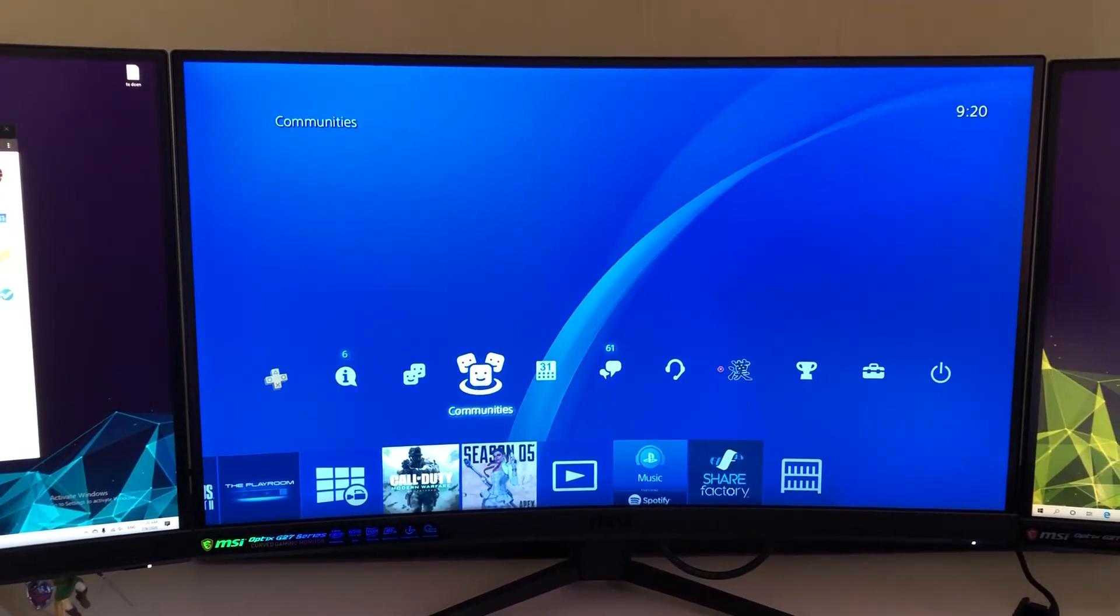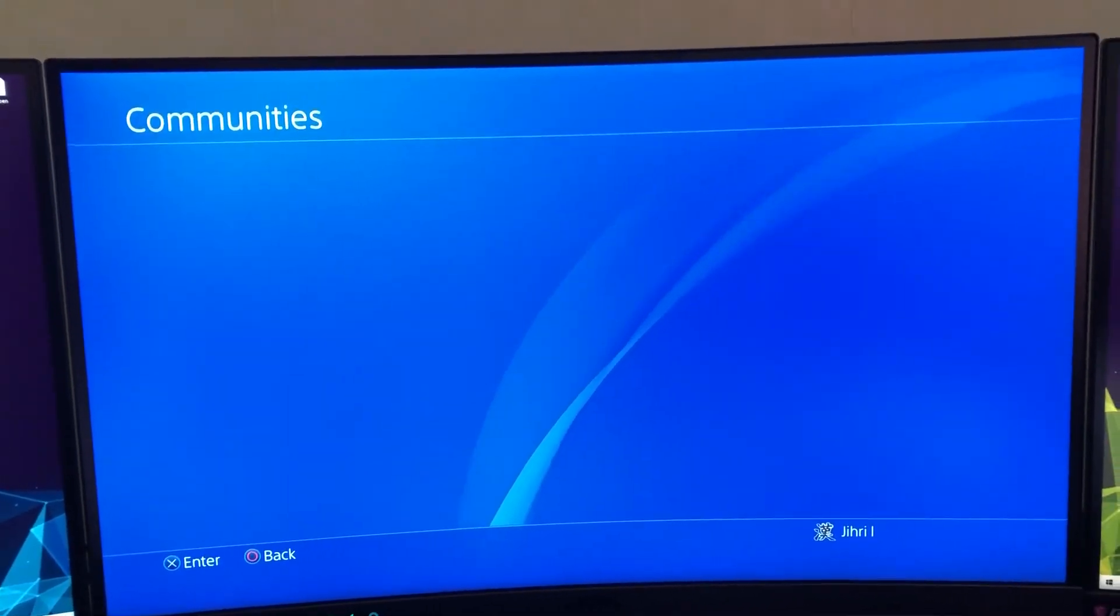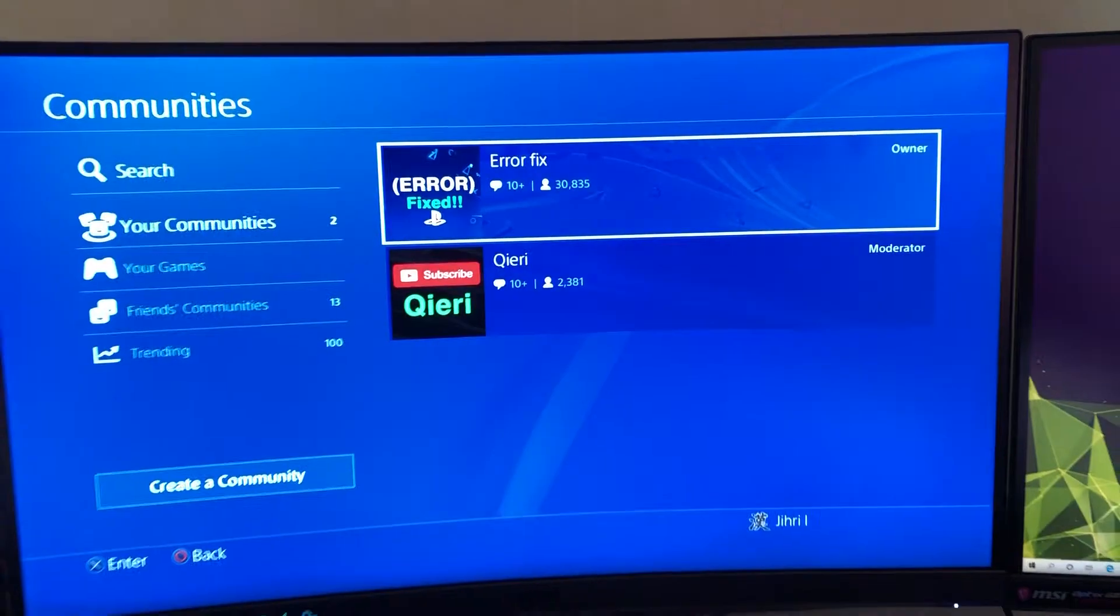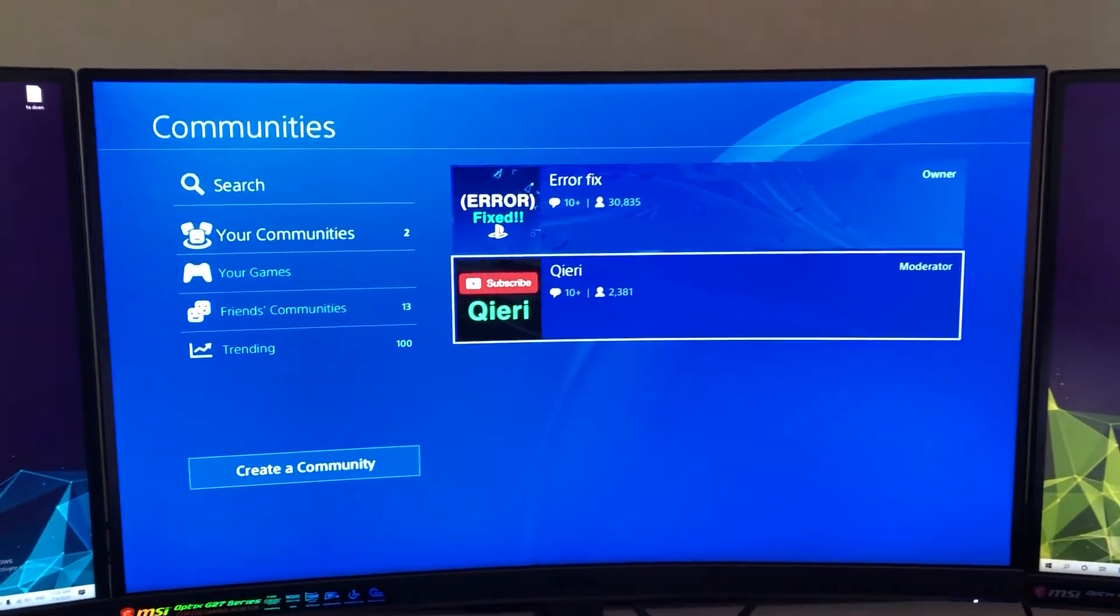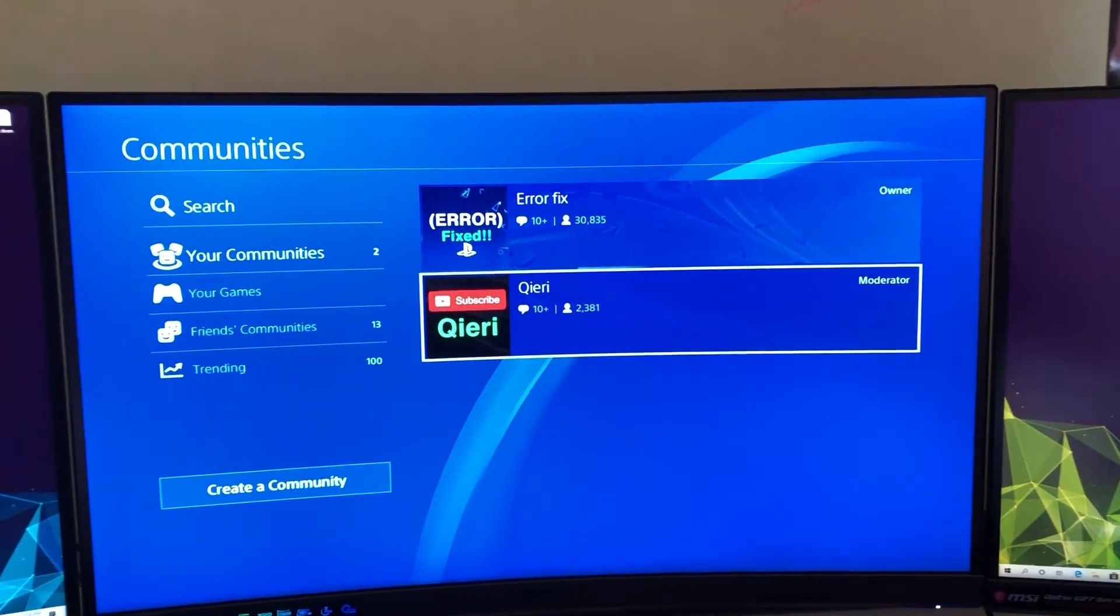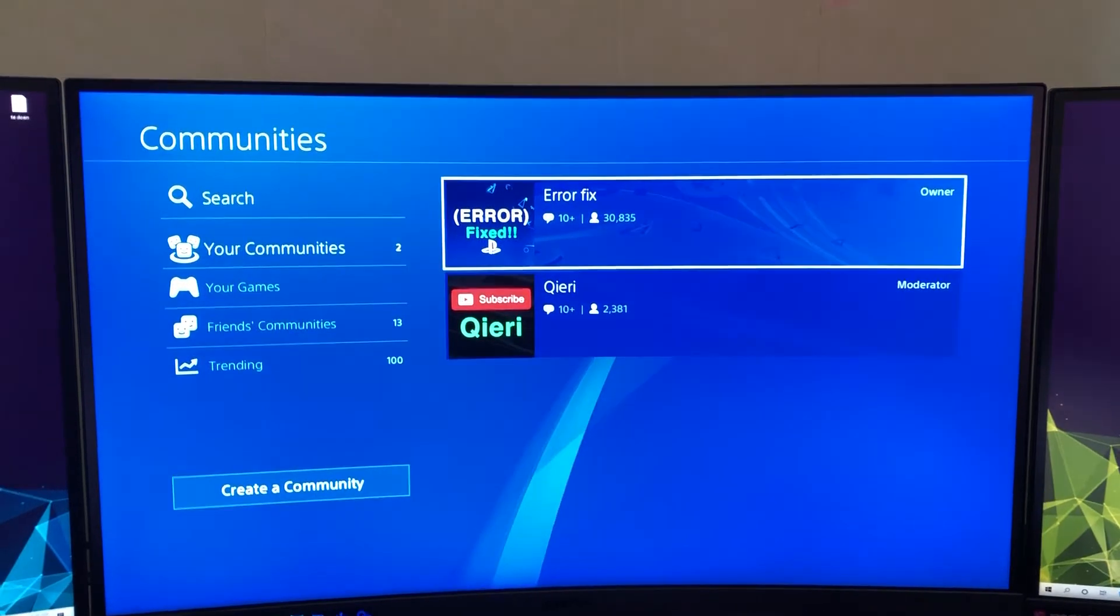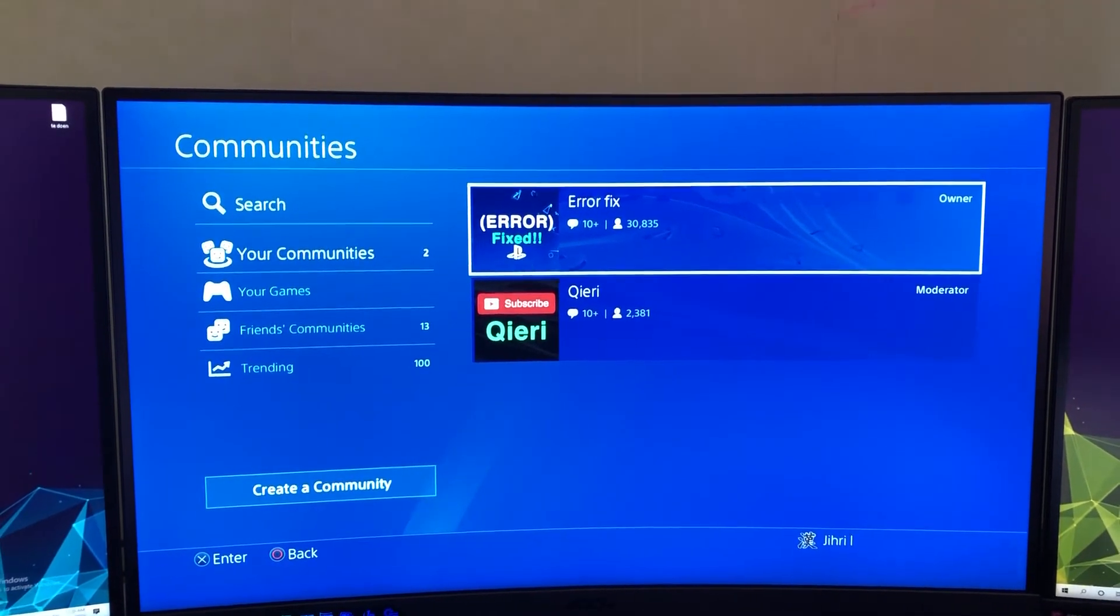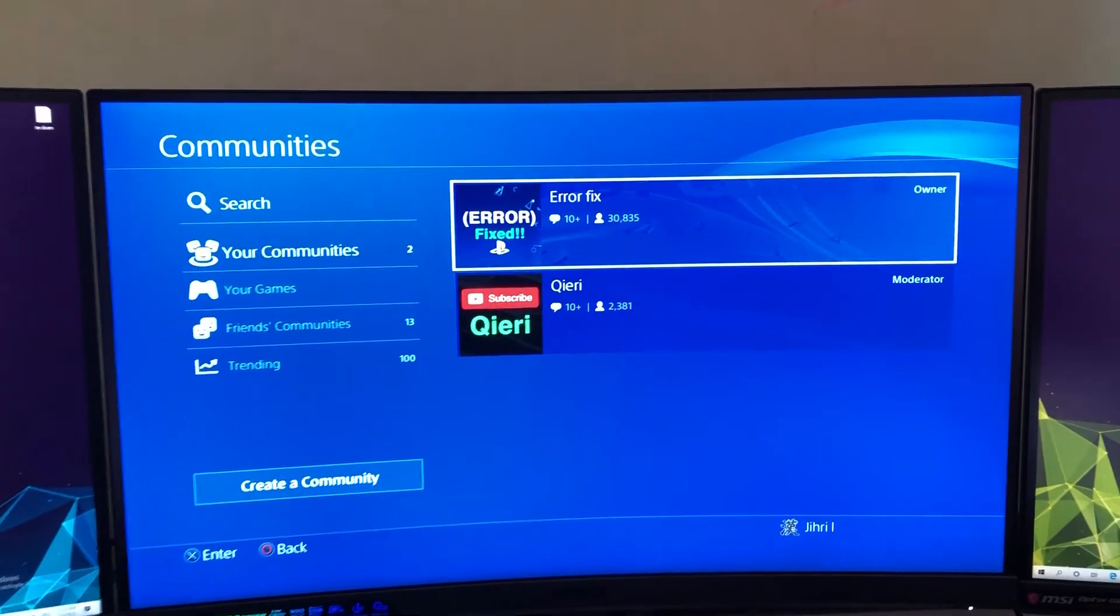I want to show you something in the Communities section. You can search up Error Fix and Curie - these are communities I created. If you have problems or questions, you can join, but you can also join even if you don't have questions. It's free to join and you can comment down below.